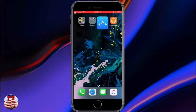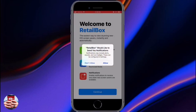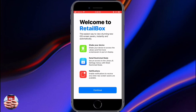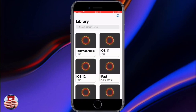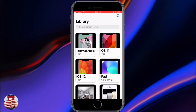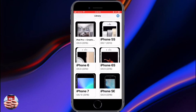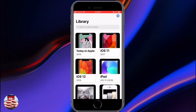Back out to your main screen and launch up the application. Hit the Allow button for notifications again just in case there are any updates within the app. Retail Box is essentially a screen saver app featuring all the different iPhones, iPads, and iOS versions.